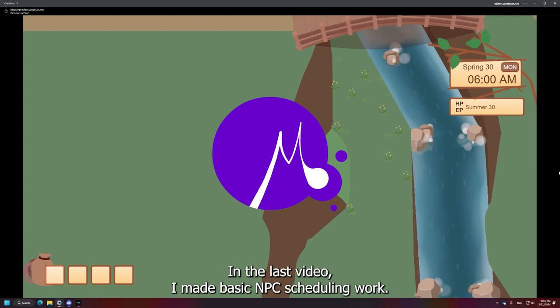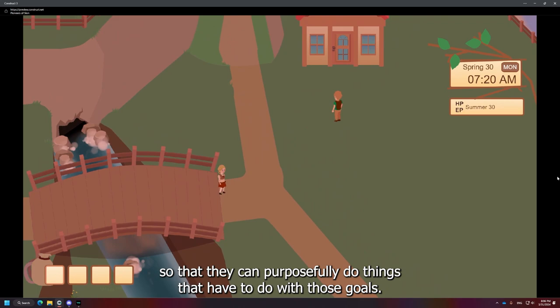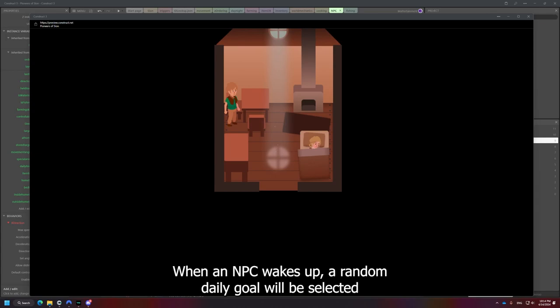My name is Matthew and welcome to Game Dev Week 7. In the last video, I made basic NPC scheduling work. This time, let's get into it, shall we?